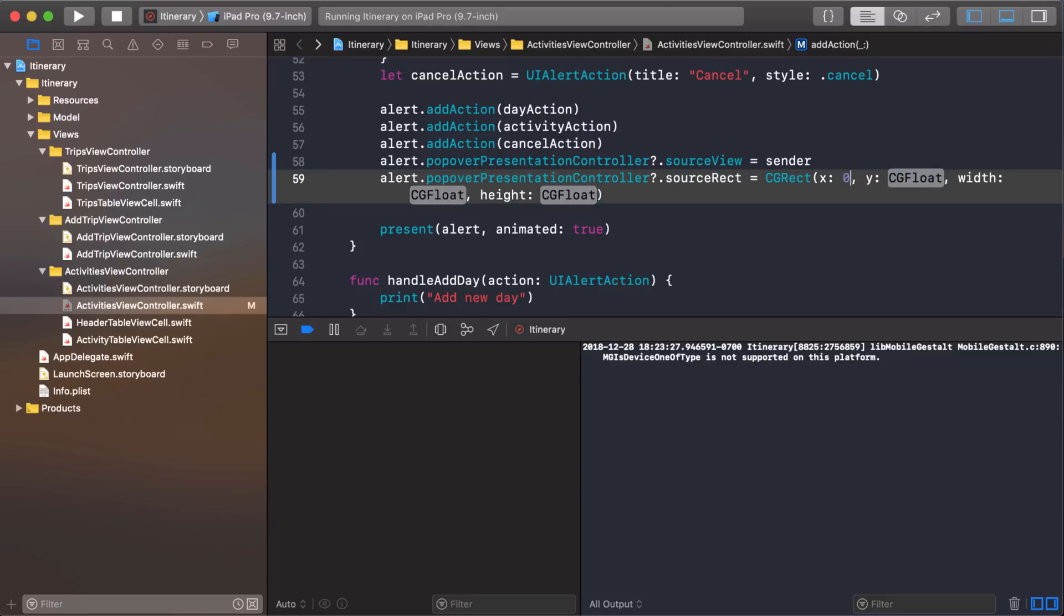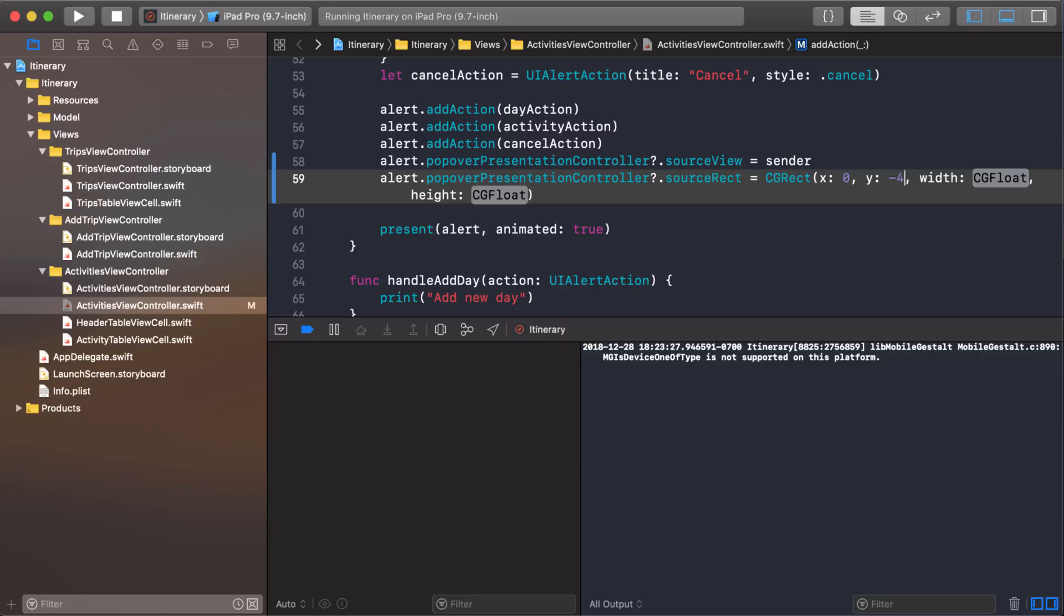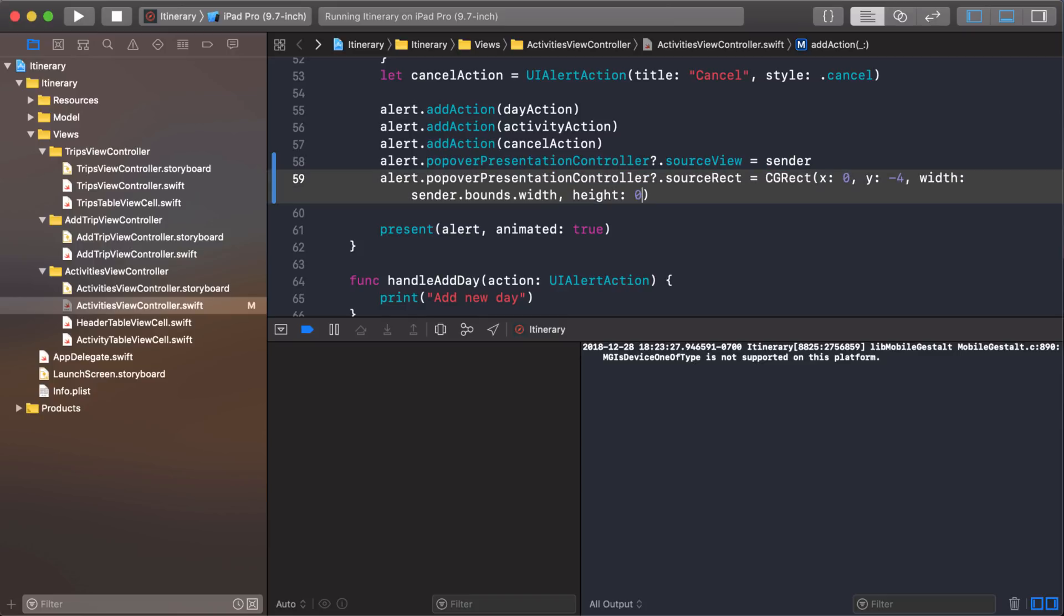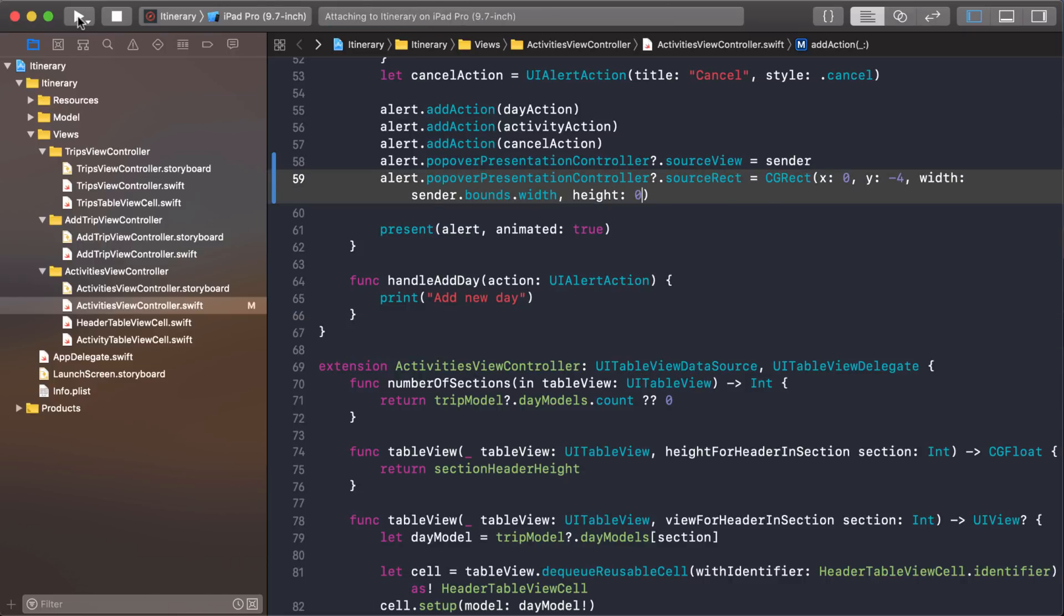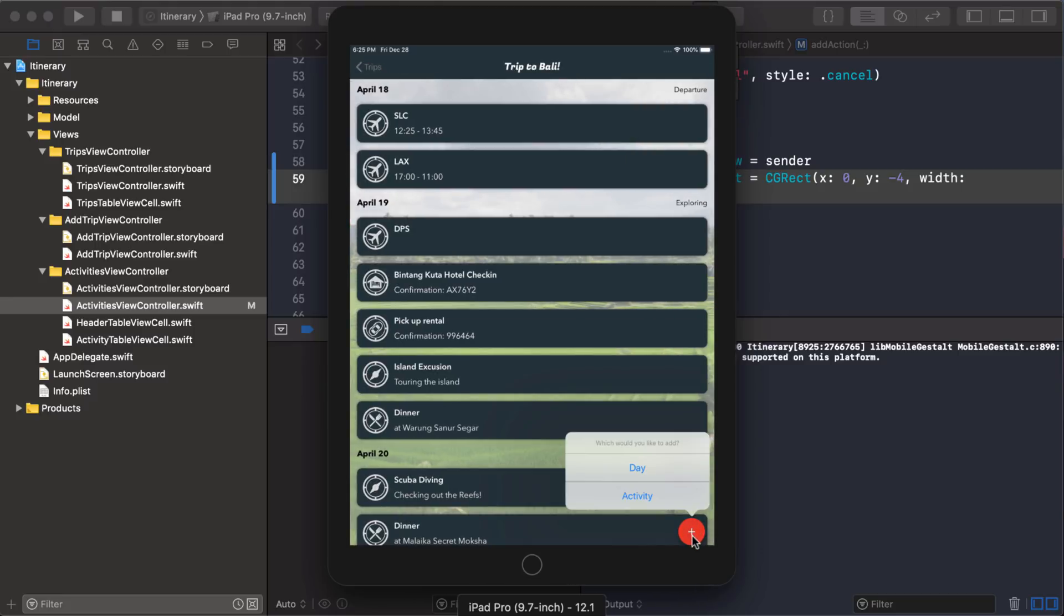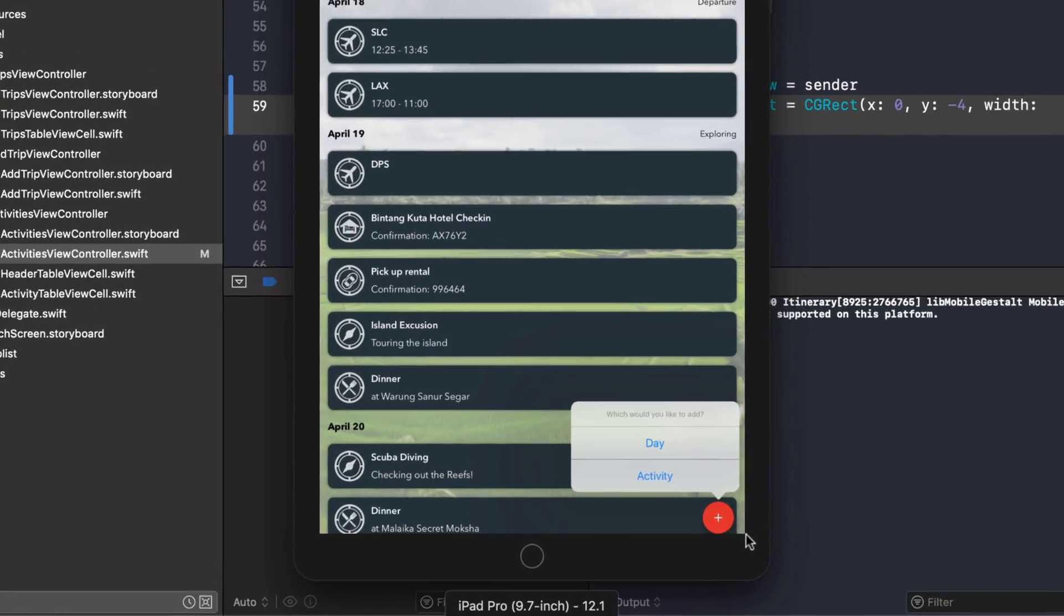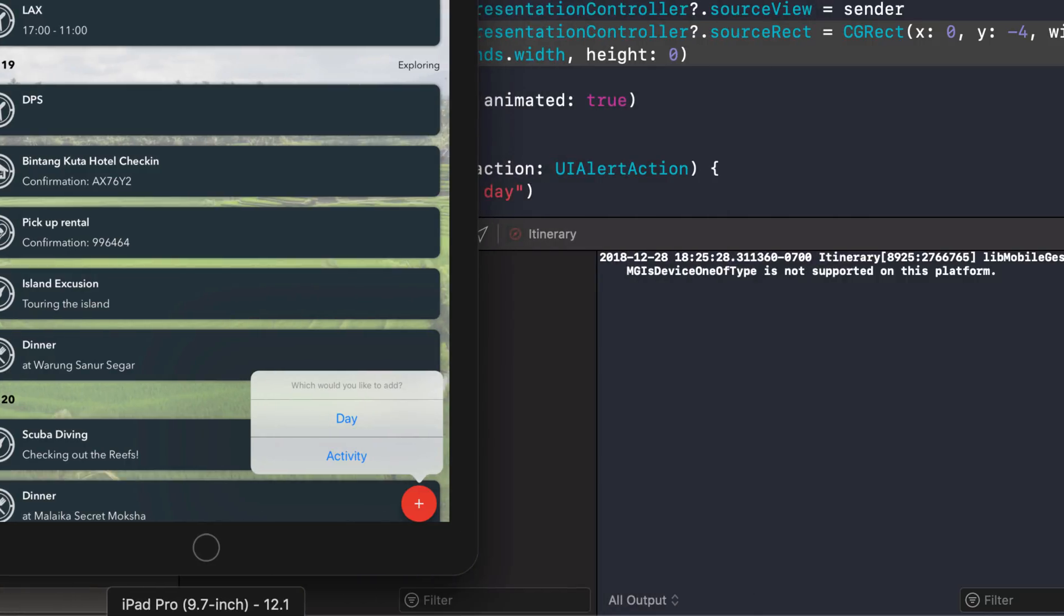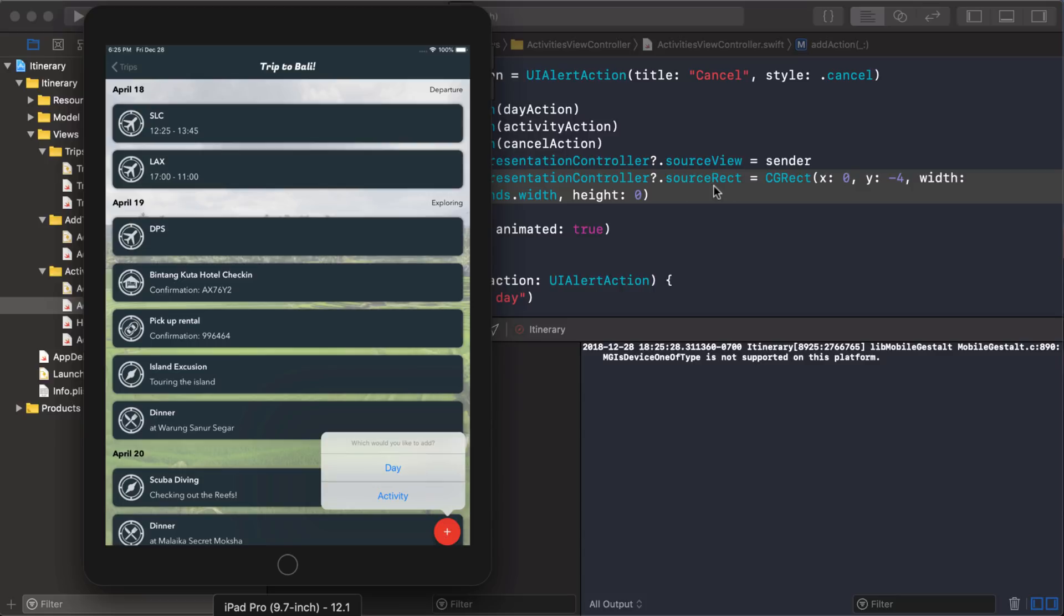So what I'm going to do is I'm just going to start at zero. And then for the Y that determines how far up or down it goes, I'll give it like a negative four to push it up. And for the width, we want the same width that we have for our rectangle before. And for the height, I really don't care how high it is. So I can keep that at zero. There we go. So notice the arrow, it was pushed up a little bit. So that's another way you can do it. Somewhere inside of your source view, you can define a source rect to help better pinpoint where the arrow is pointing.